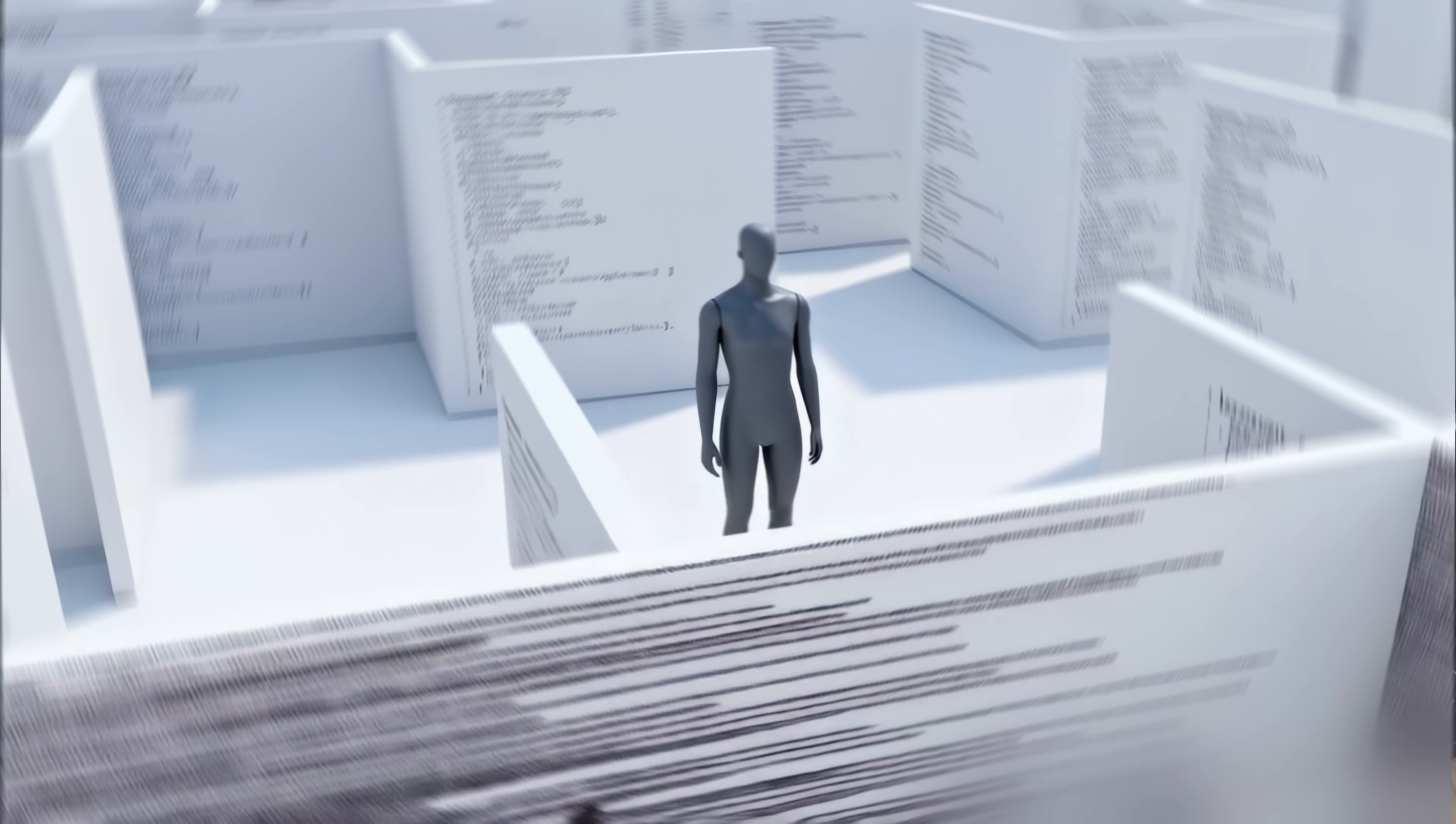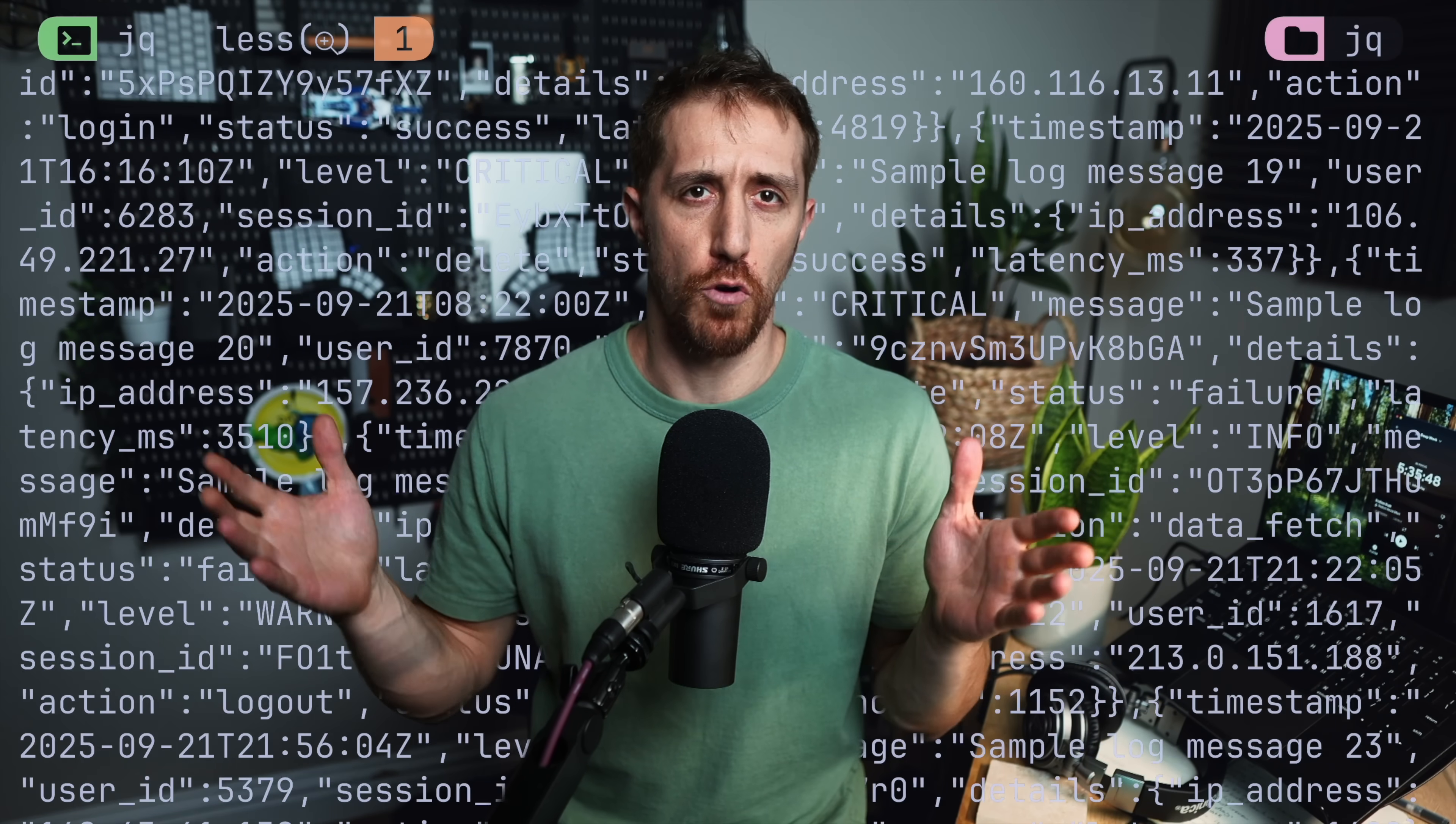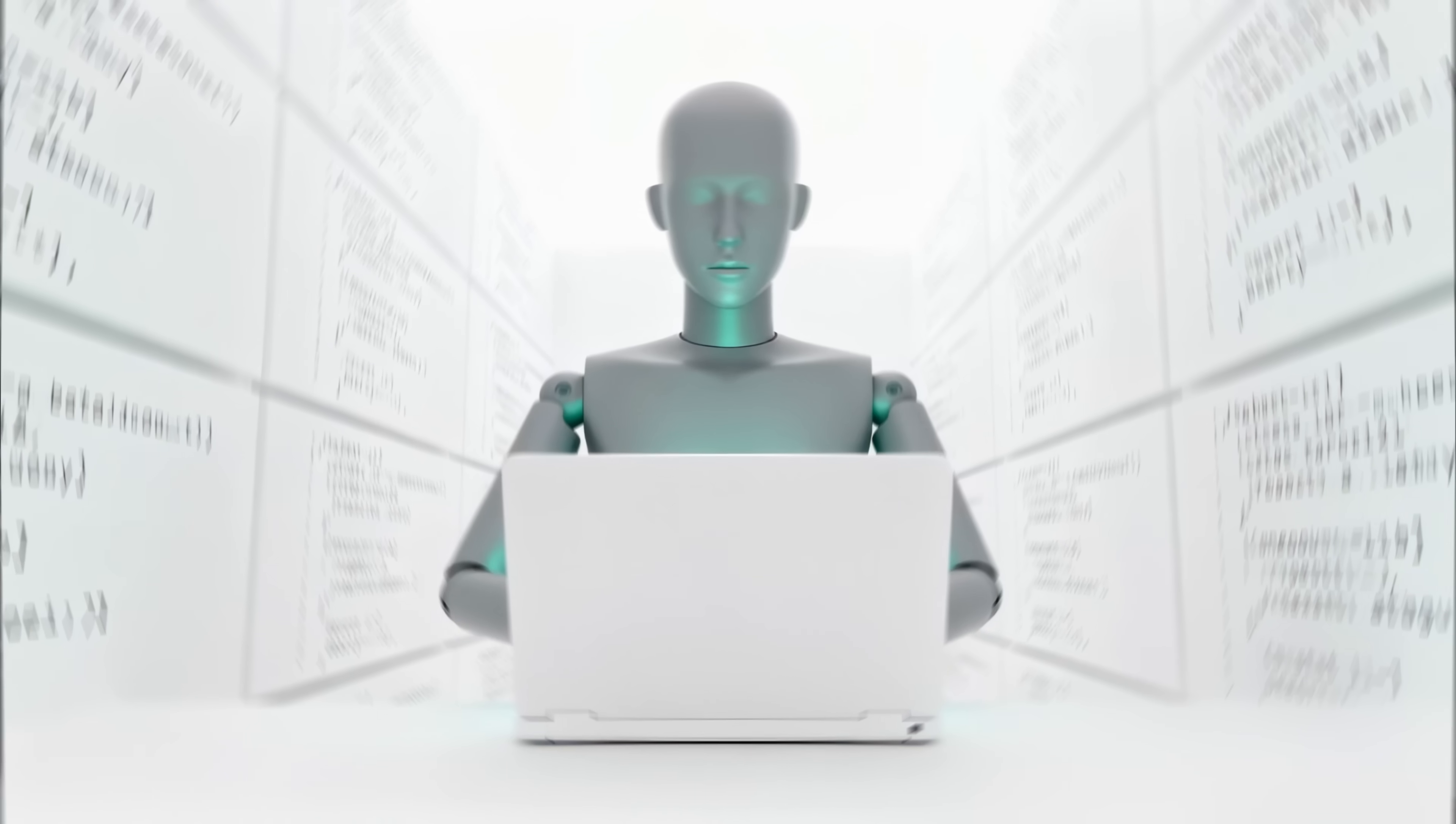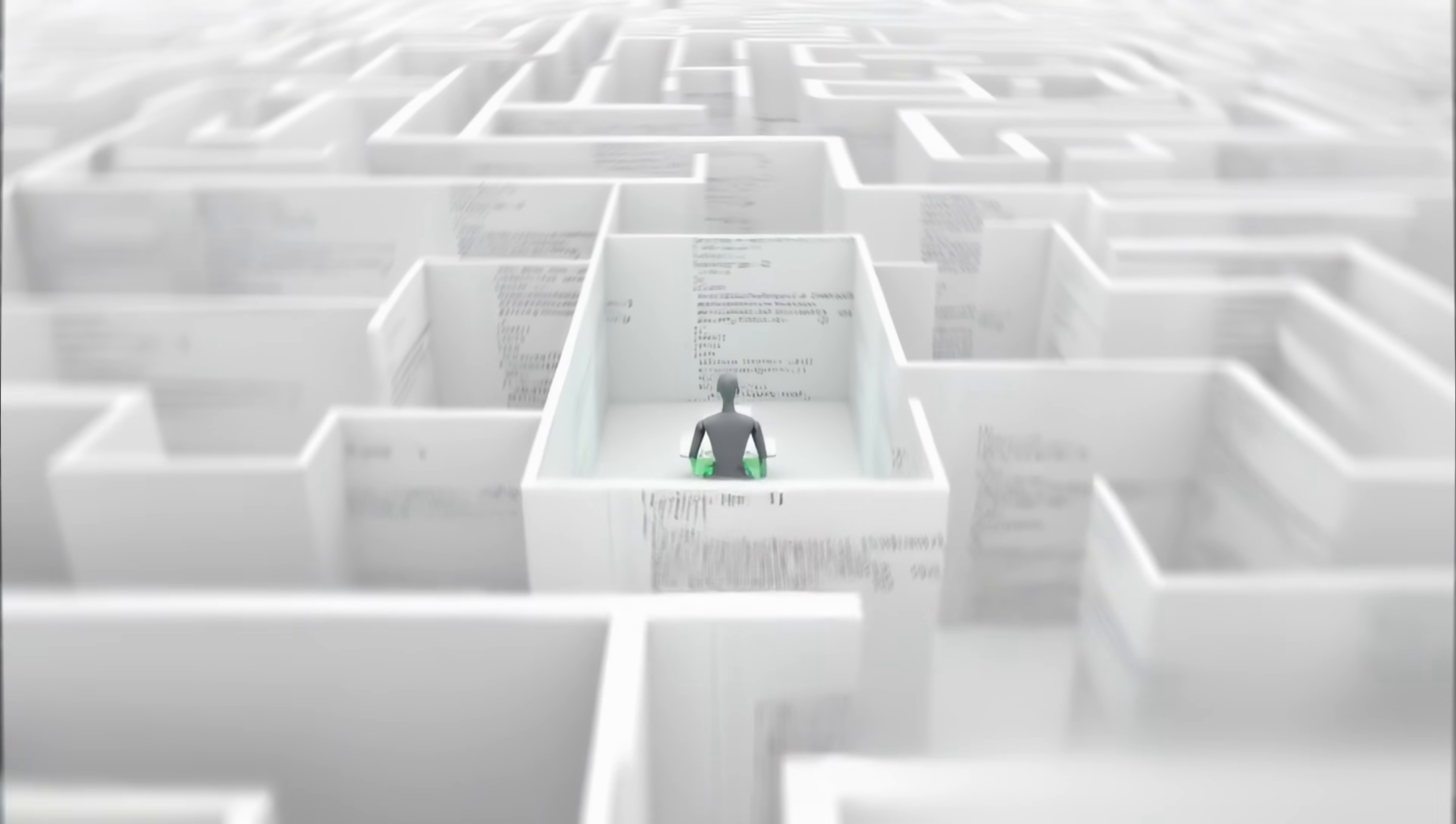Have you ever felt completely lost inside a giant text file? Wait, let me make this scene even worse. What if all that text was actually unparsed JSON? You open it up, your screen is just a wall of brackets and quotes. You know, the answer is buried in there somewhere. Trying to find it is literally the definition of finding a needle in a haystack.